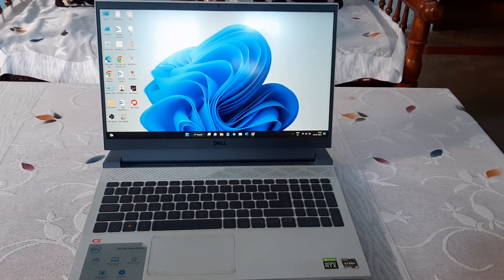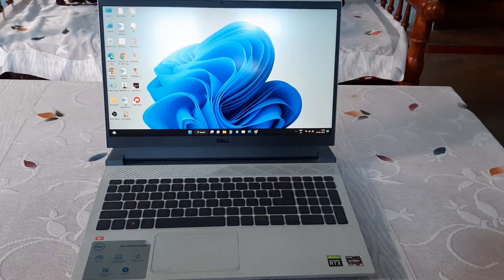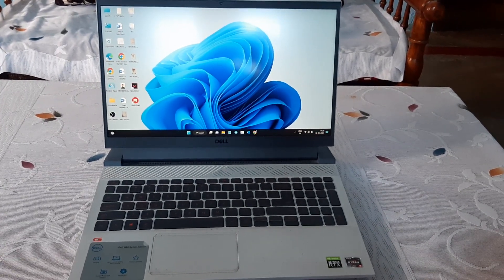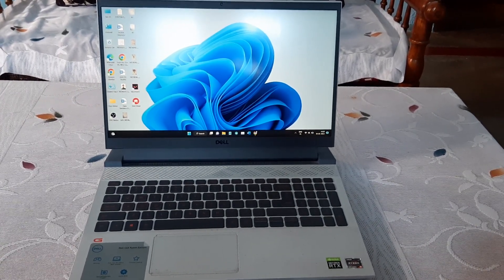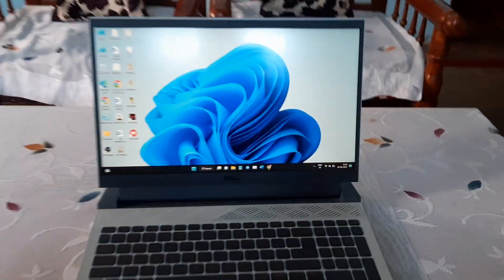Hello Simple Learning Family. Today in this video, we will see how to add games in the Alienware Command Center application.